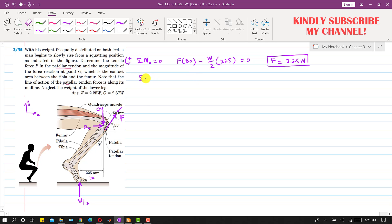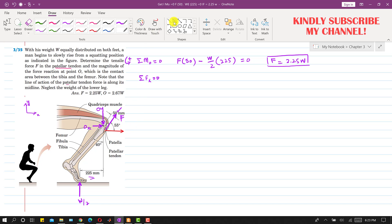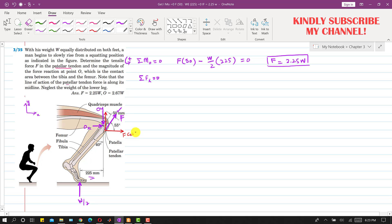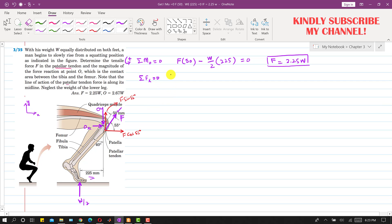Now if we apply the summation of forces along X equals zero, we first resolve force F into its components. It has one component in the X direction and one component in the Y direction. The X component is F cos 55° and the Y component is F sin 55°.